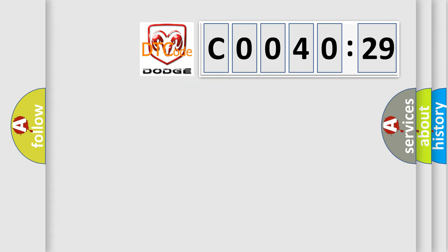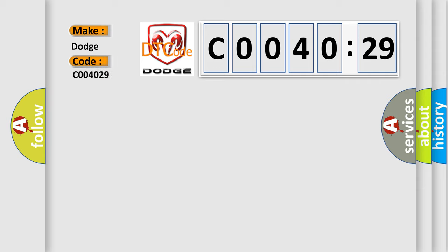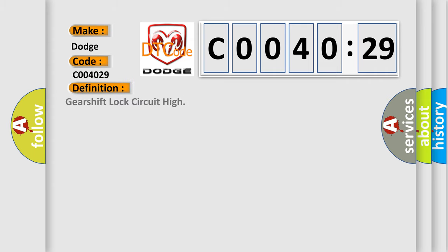So, what does the Diagnostic Trouble Code CO04029 interpret specifically for Dodge car manufacturers? The basic definition is: Gearshift Lock Circuit High. And now this is a short description of this DTC code.